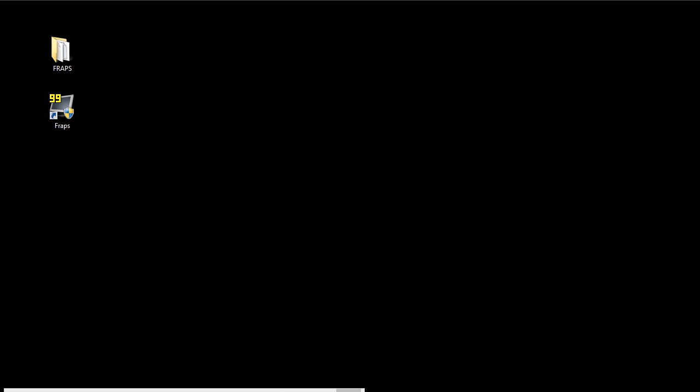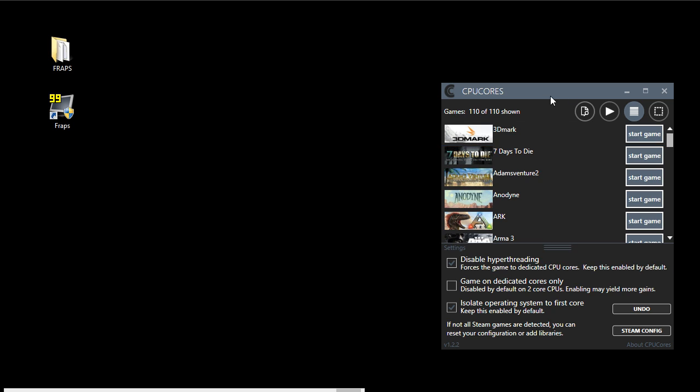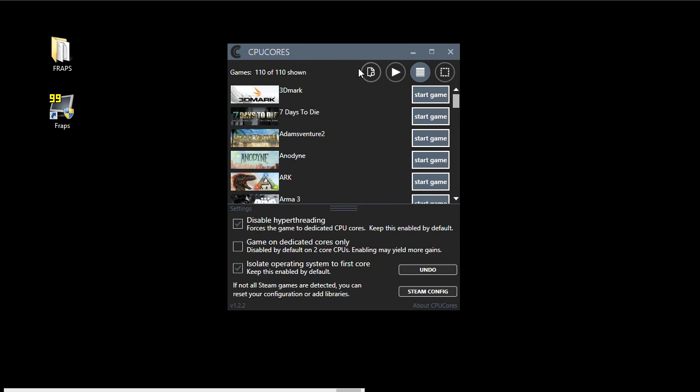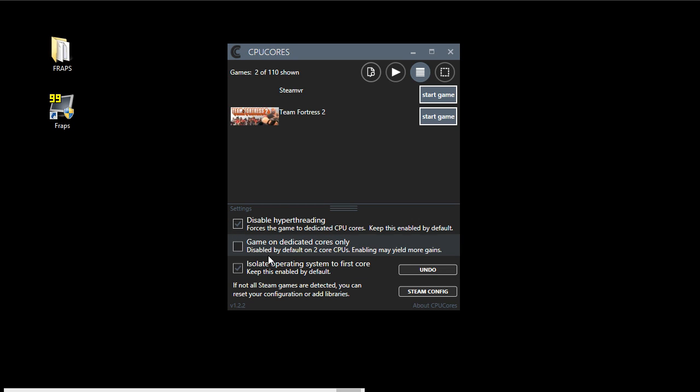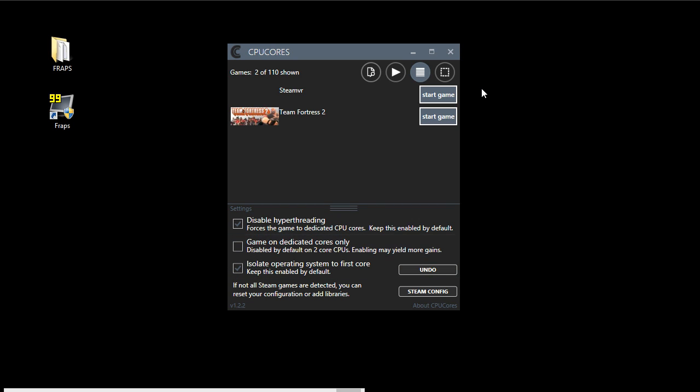We're going to minimize this and bring the CPU Cores software up. We're going to select Team Fortress 2 and disable hyper-threading. We don't have hyper-threading on this processor, so that's already checked. We have a dual-core processor here. We're going to isolate all the operating system non-game processes, send everything over to the first core and allow the second core to be dedicated just to the game. We're going to click the Start Game button.